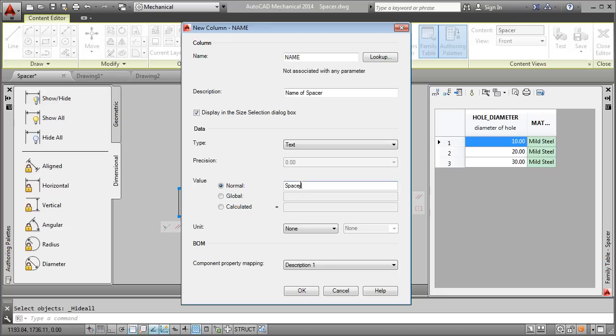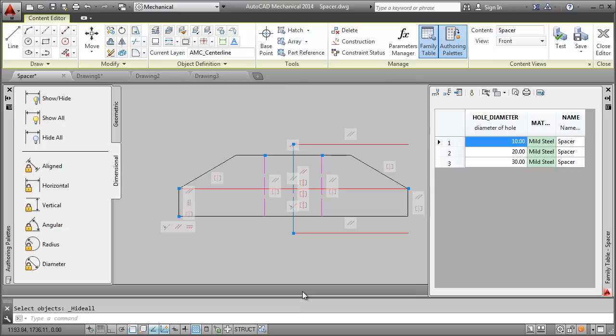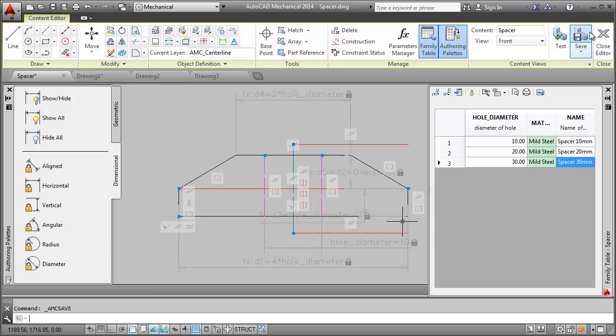I finally select this check box to ensure that the size selection dialog box will not prompt me for the value of this column when I insert the spacer in the drawing. I specify a value for each row. I save and I am done.